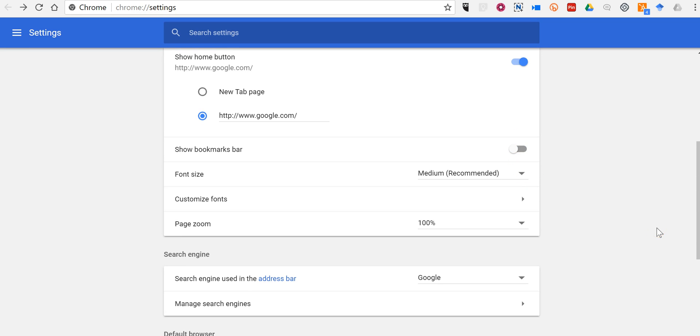So those are a few helpful Chrome settings that new users often ask me about. As always for more tips and tricks like this, please check out freetechforteachers.com and practicaledtech.com.